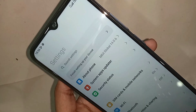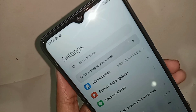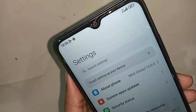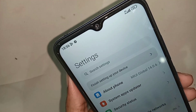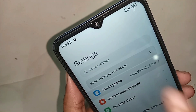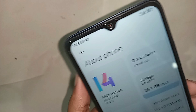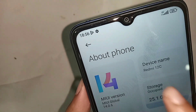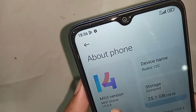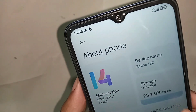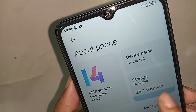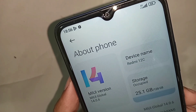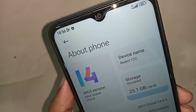Scroll down and you'll see the option called About Phone. Find About Phone and go into it. When you go to About Phone, you can see your phone storage information — this phone has 128 GB of storage.